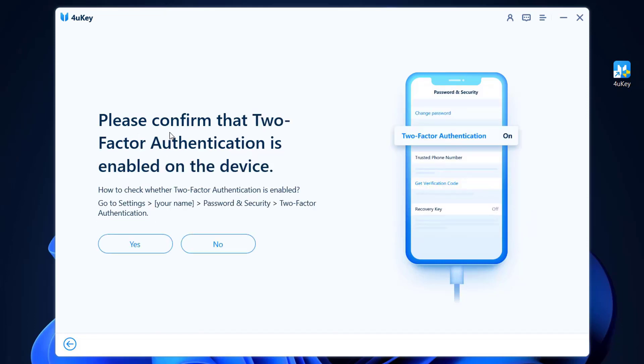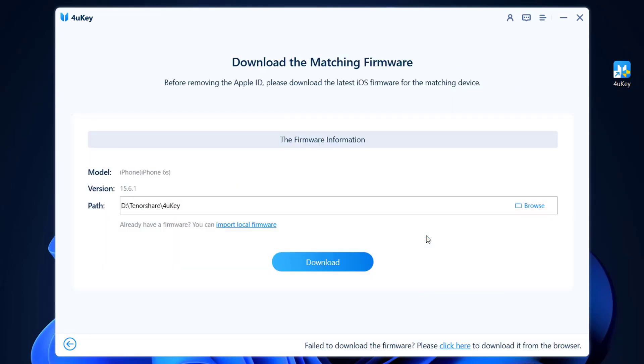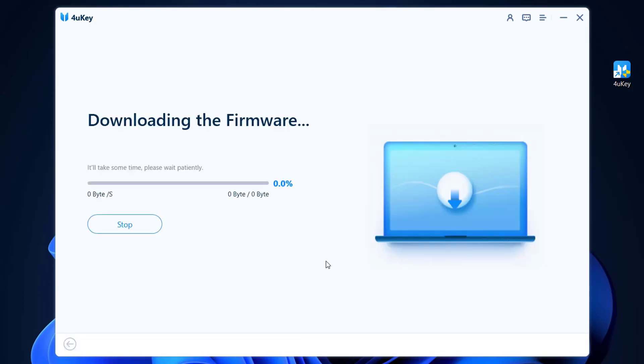This one should be turned on, then click on Yes, click on Confirm. It's time to download the firmware of our iPhone device, so go click to Download.